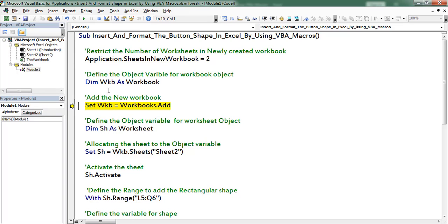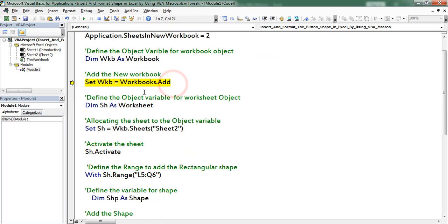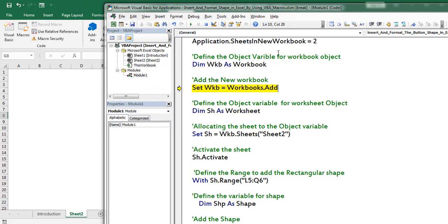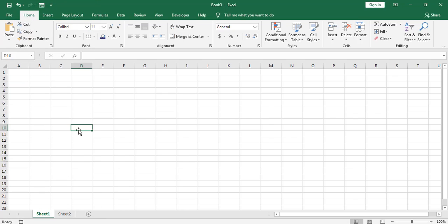Thereafter I created a variable for the workbook object. Set workbook is equal to Workbooks.Add — here I am adding the workbook. This is the newly created workbook, and we can find this workbook created with 2 tabs only.